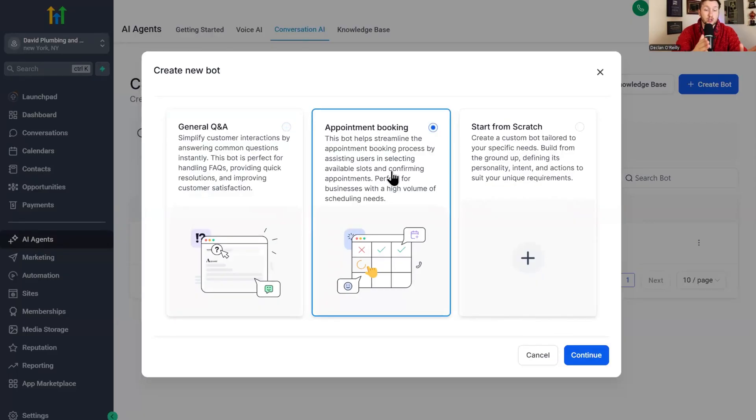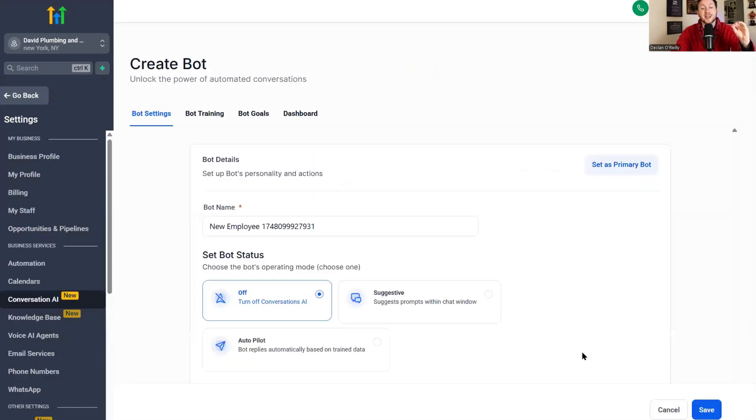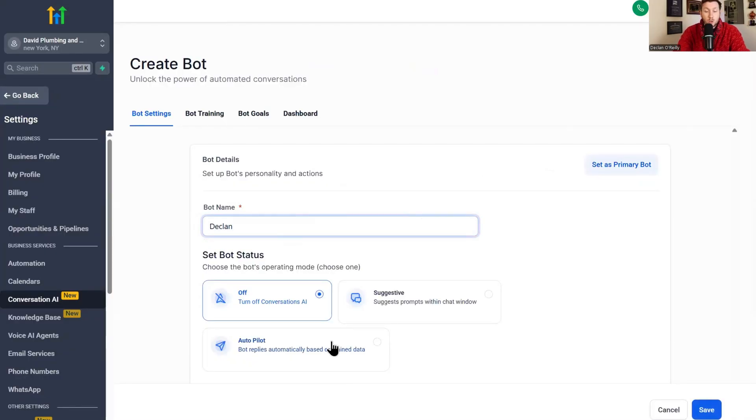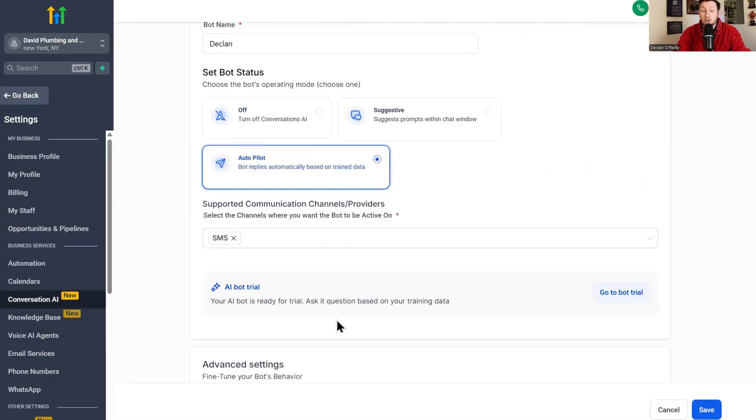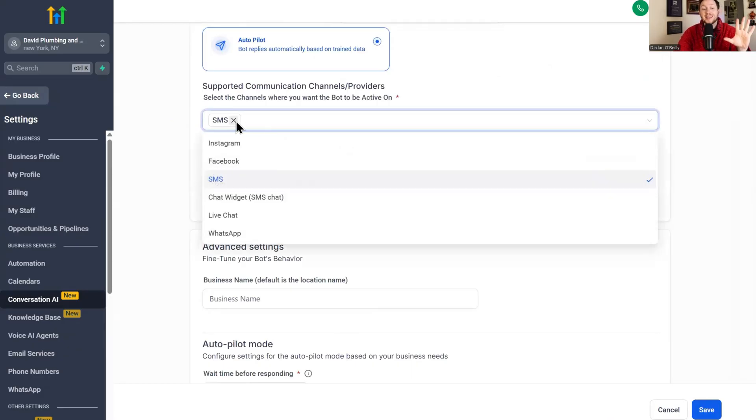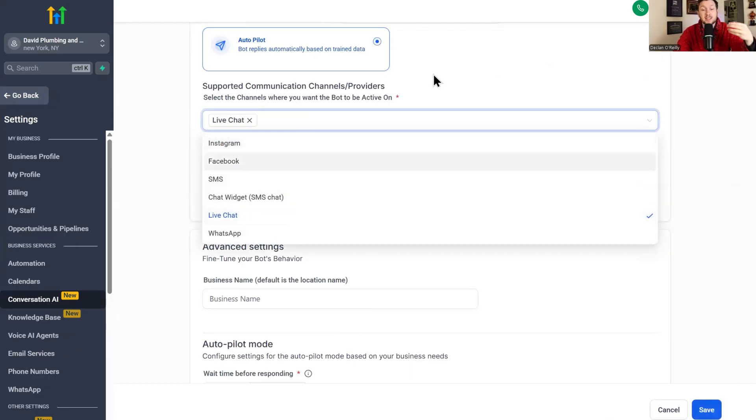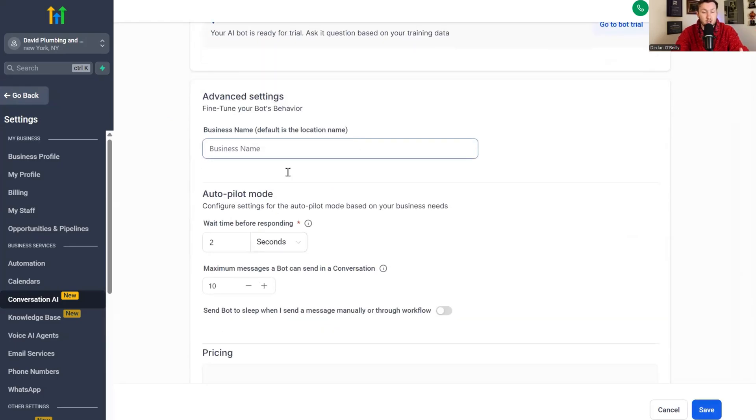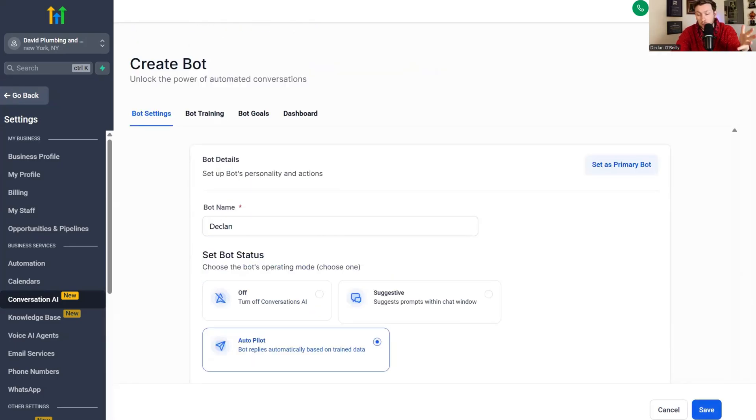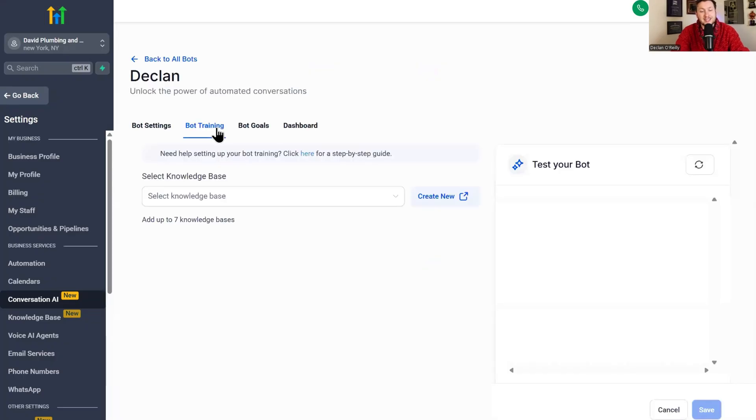Now, appointment booking will also answer questions. So we can leave it like that, but we're just going to pick this for now. We're going to click continue. First things first, we name said bot. We're going to do Declan. We're going to put this on autopilot. We then want to plug in the channel that we want the bot on. We click live chat because this is going to be the chat widget that we connect it to. All of this other stuff looks good. We don't need to worry about it. Then we're going to click save. Then we're going to move on to bot training.